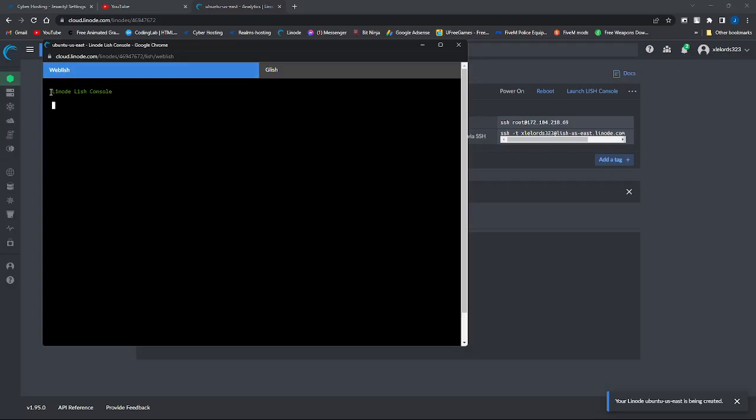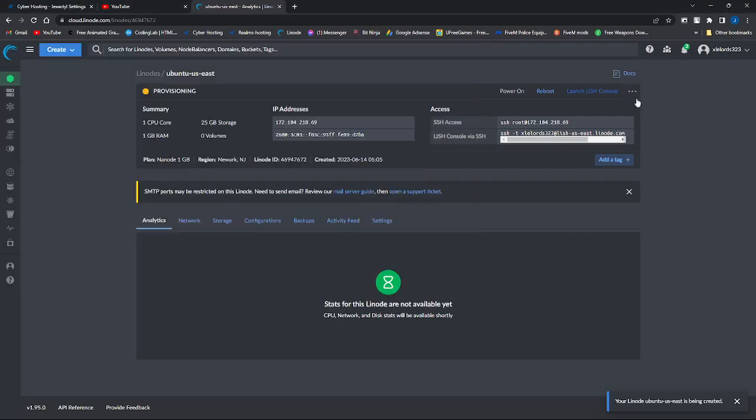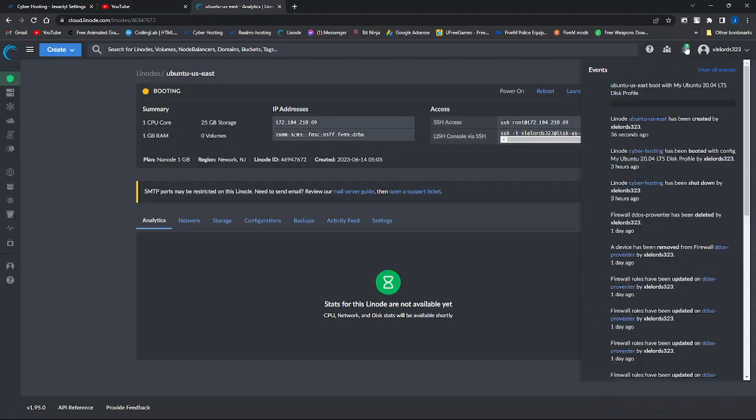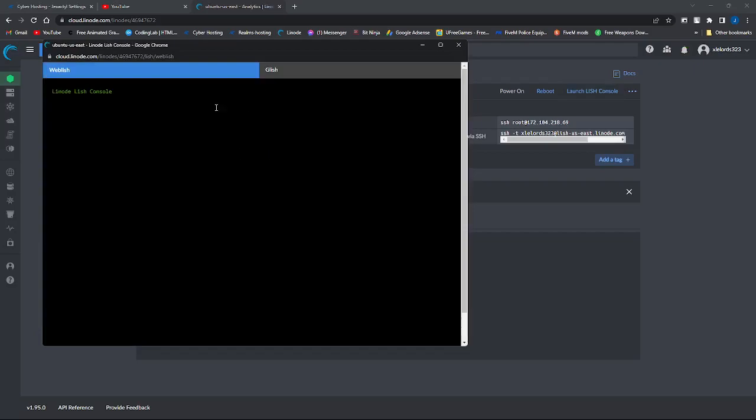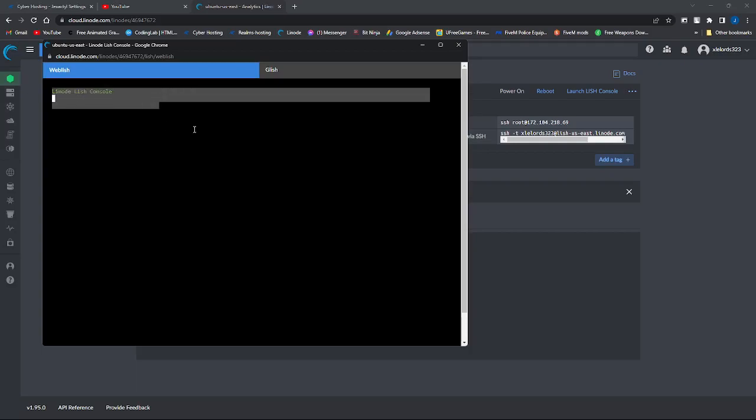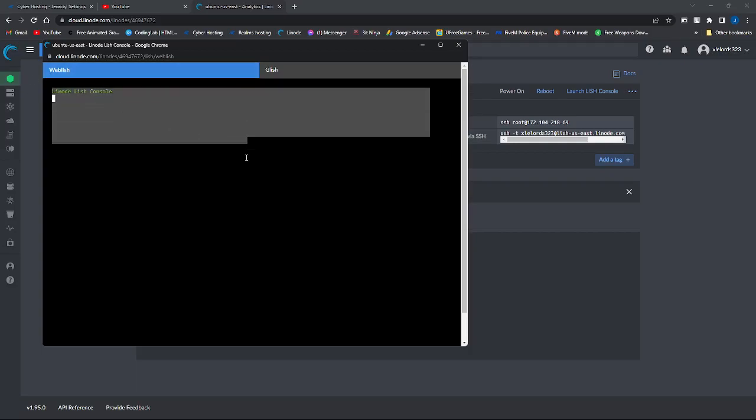Sometimes it might take a few for the node to actually process. If nothing still happens, you'll just have to redo it.